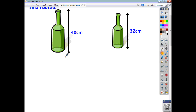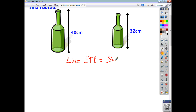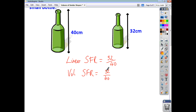In this question, you're looking to find something to do with the smaller object, so we're going to use the scale factor of reduction. Using just the dimensions you're given — the two heights — you can see that the linear scale factor of reduction is going to be 32 over 40.